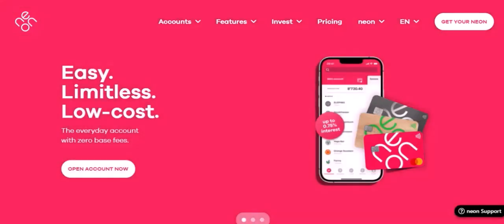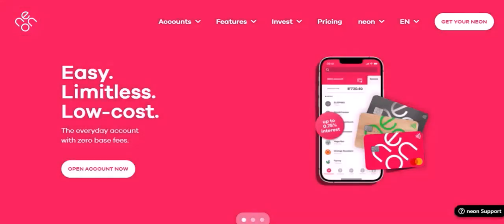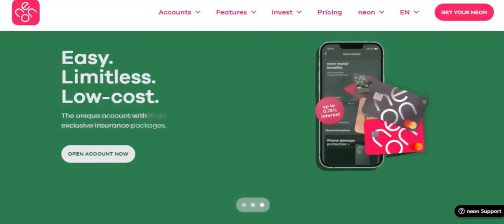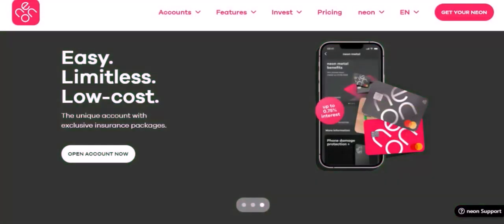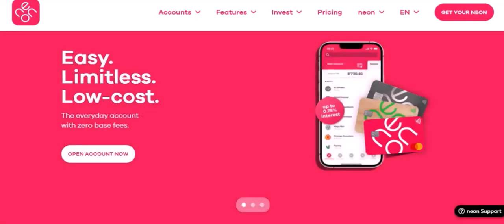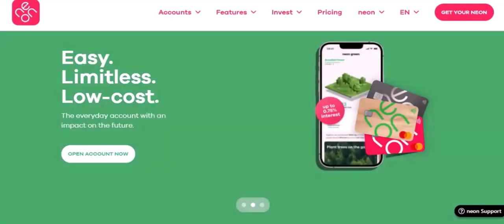This is perfect if you already know the username or email address of the person you want to invite. Simply enter their details and send them an invitation. Once they accept, they'll be added to your friends list.